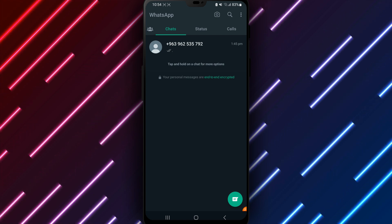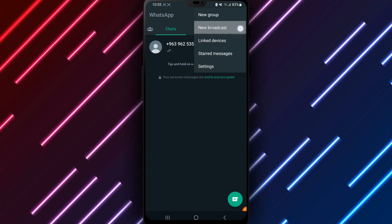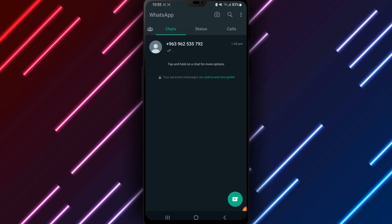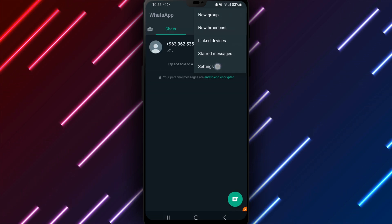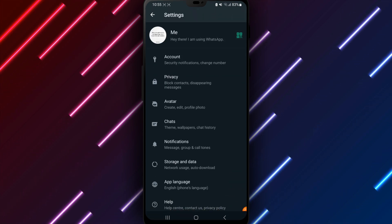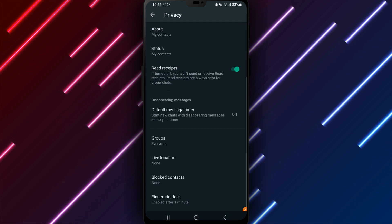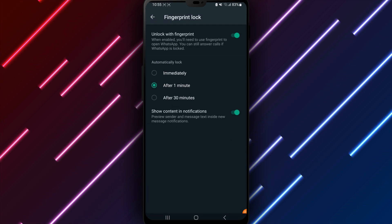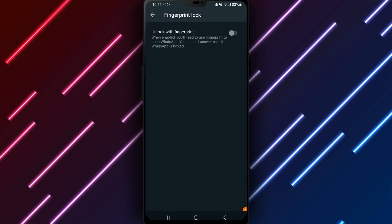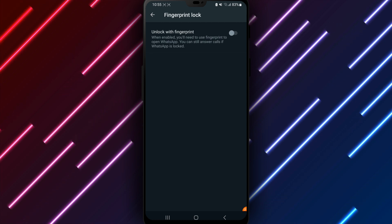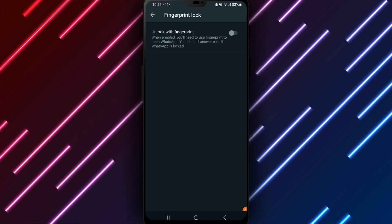In summary, to disable WhatsApp Fingerprint Lock, open WhatsApp, go to Settings, Account, Privacy, Fingerprint Lock, and toggle the option off. Confirm disabling the lock by tapping OK. Adjust as needed in the future.